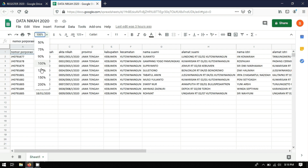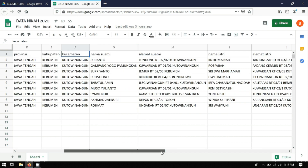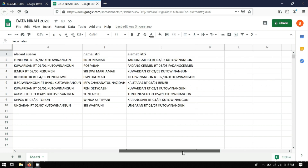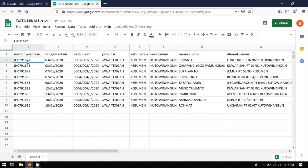Yang pertama kita lakukan adalah membuat database-nya terlebih dahulu. Sebagai contoh, saya akan menampilkan: nomor korporasi, tanggal nikah, nomor akta nikah, provinsi, kabupaten, kecamatan, nama suami, alamat suami, nama istri, dan alamat istri. Jika kalian ingin menambahkan informasi lain seperti nama wali atau mas kawin, kalian bisa tambahkan sendiri. Di sini saya hanya mencontohkan sembilan data untuk keperluan tutorial ini.